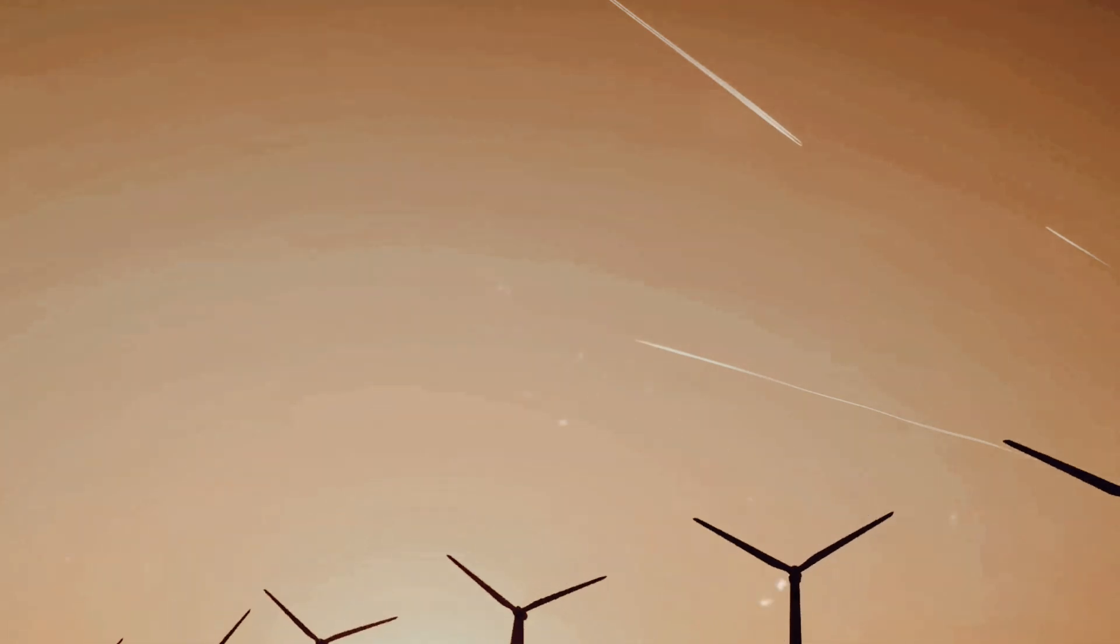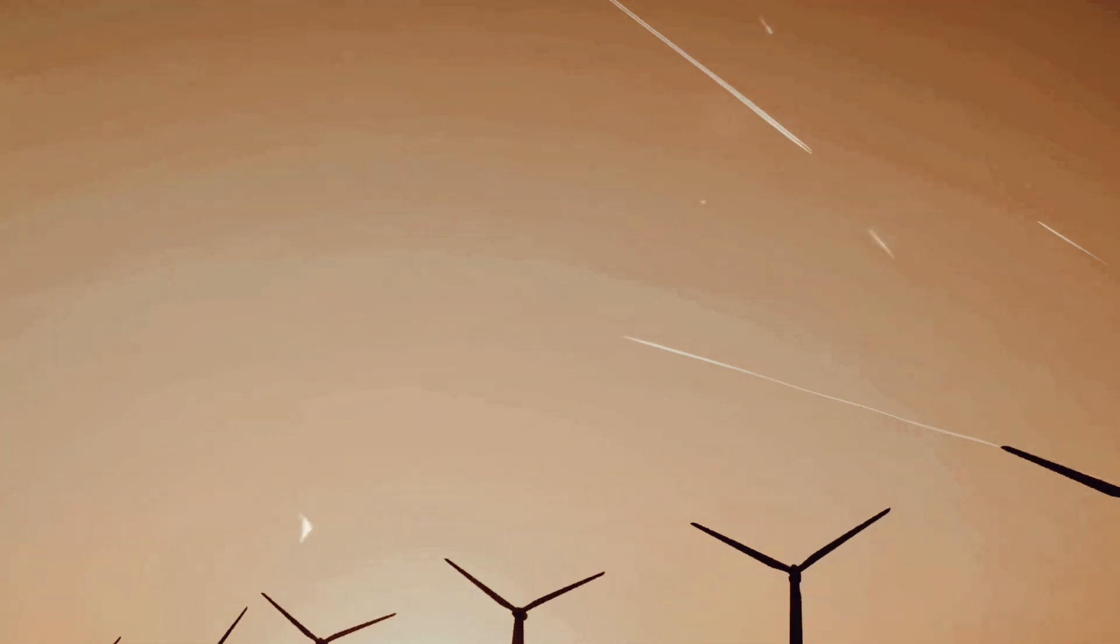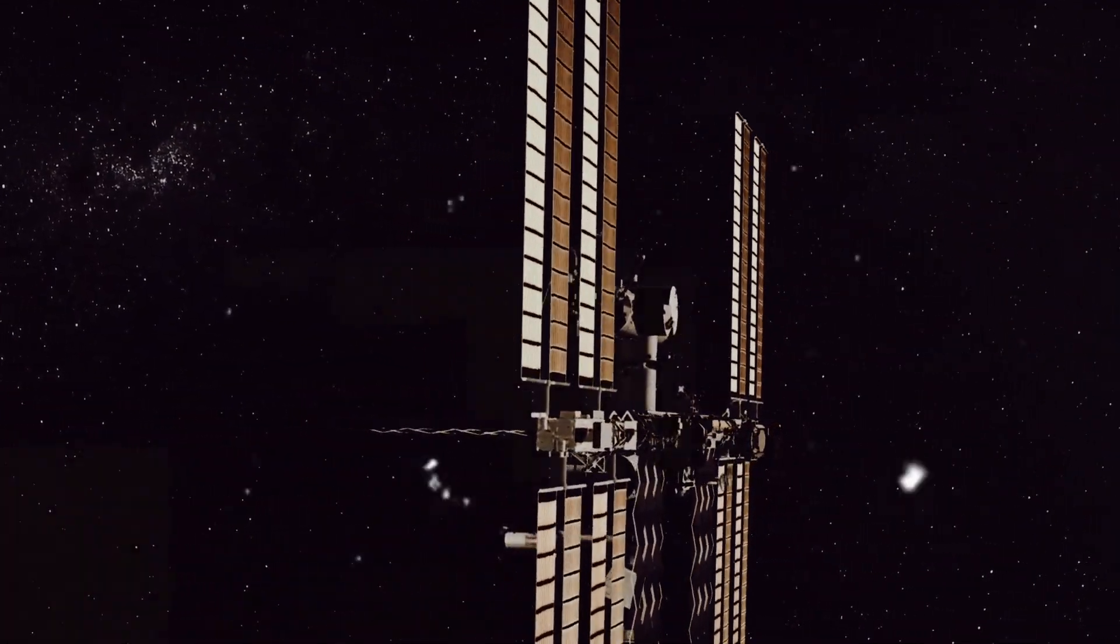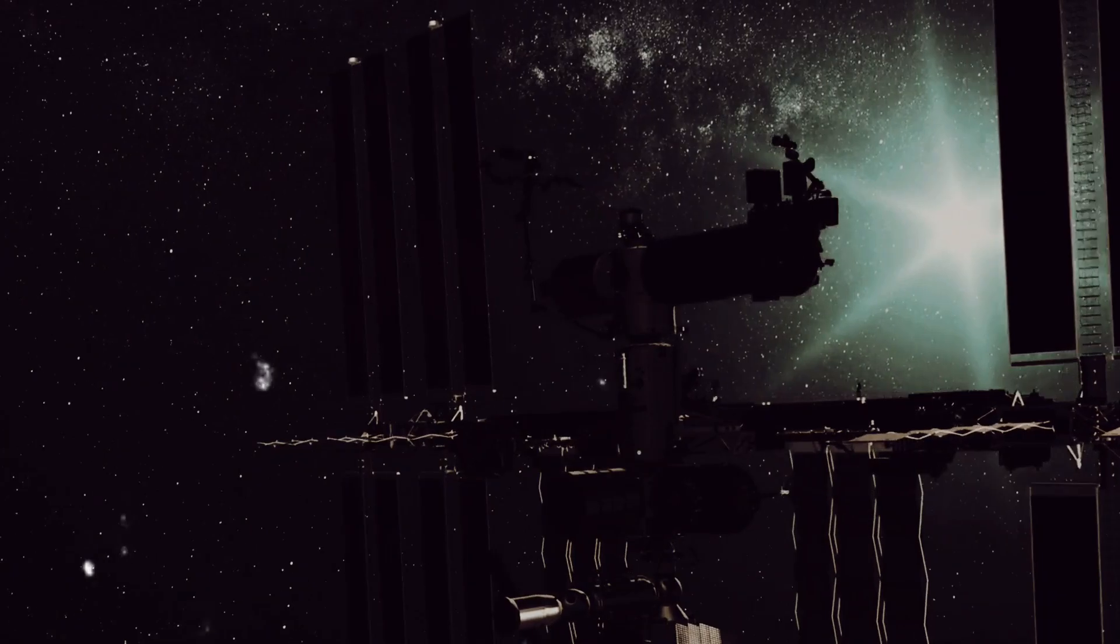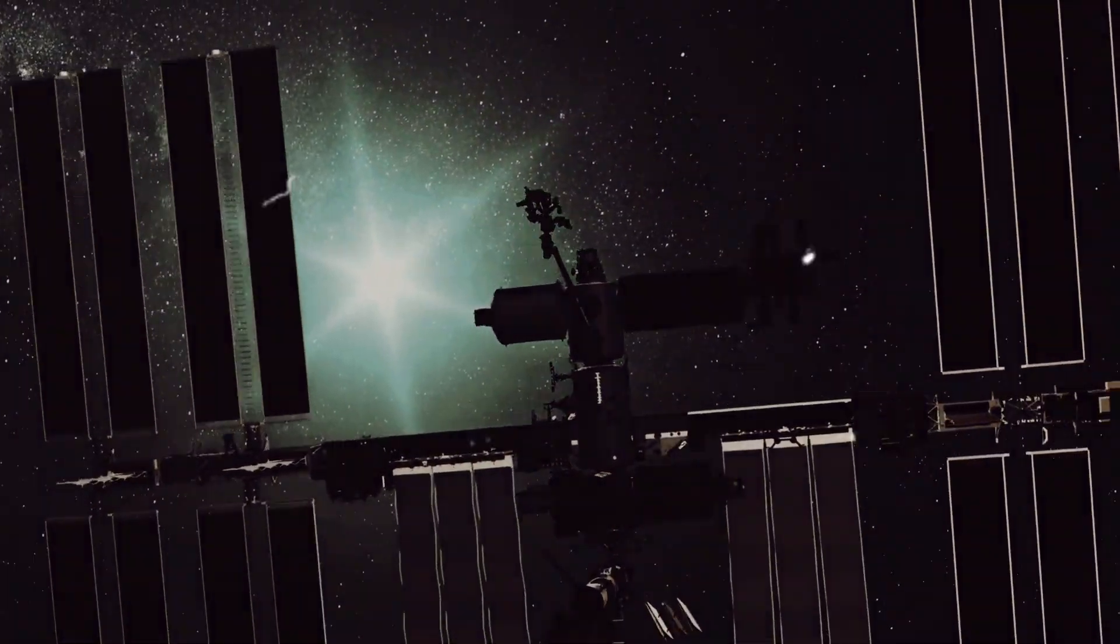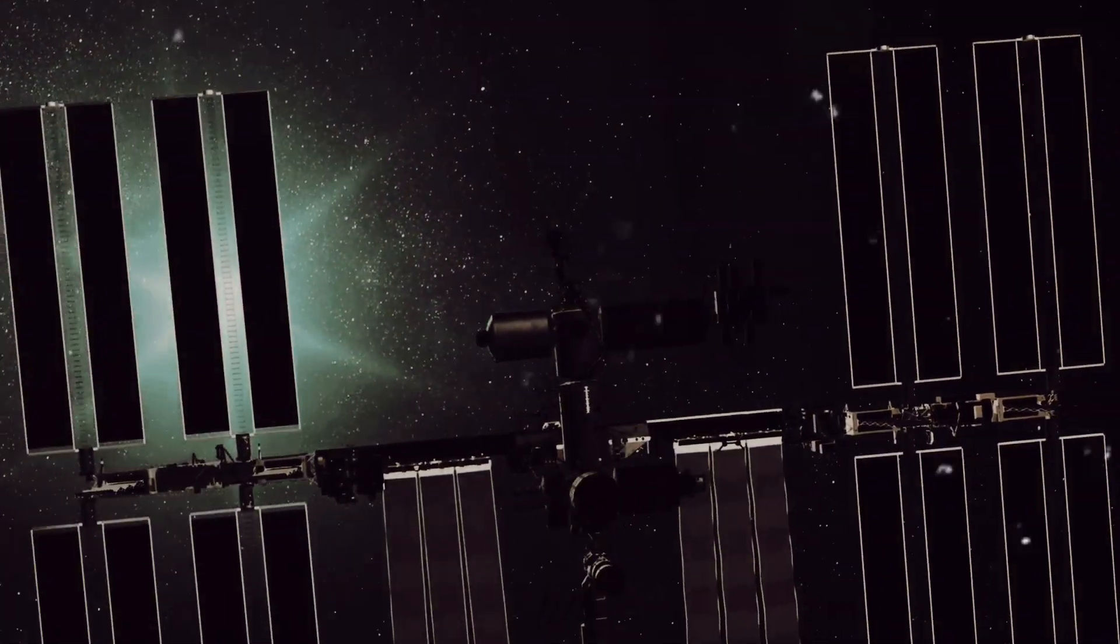The ticking clock of climate change and the ever-growing energy needs of our technologically advancing society begs the question, where else can we turn for our energy needs? The answer might be more cosmic than you think. What if we could tap into the most abundant and powerful energy source in our solar system? Our Sun.